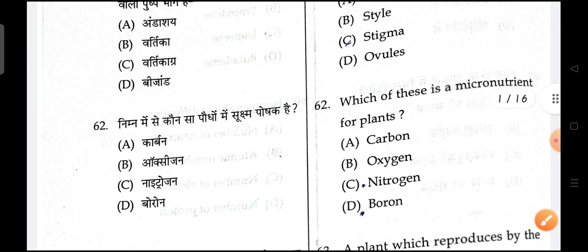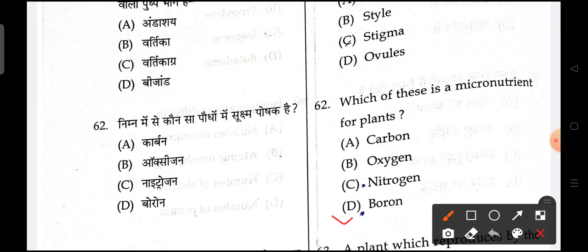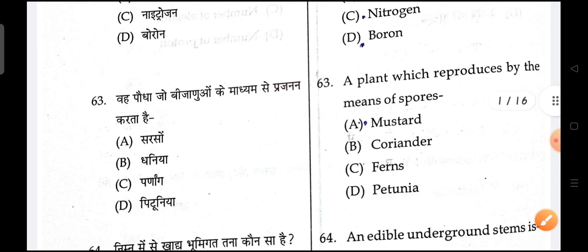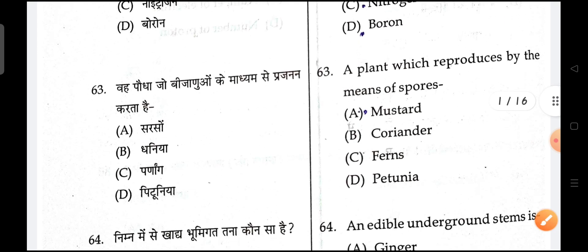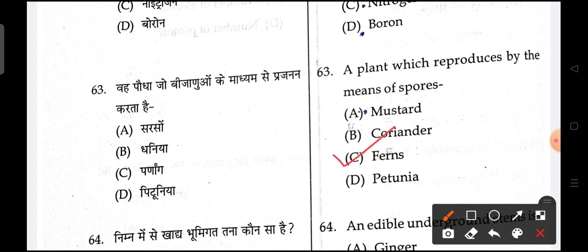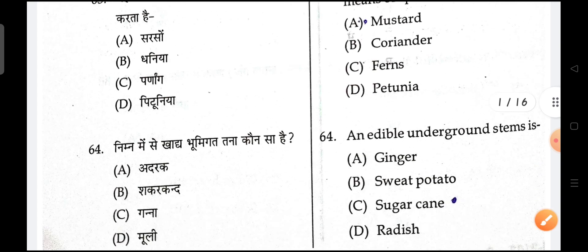Next is, which of the following is a micronutrient for plants? Boron is the correct answer. Next is, a plant which reproduces by means of spore — ferns is the correct option.